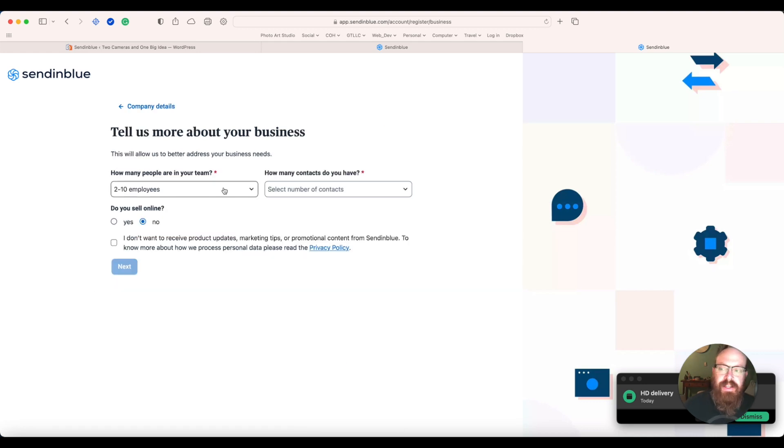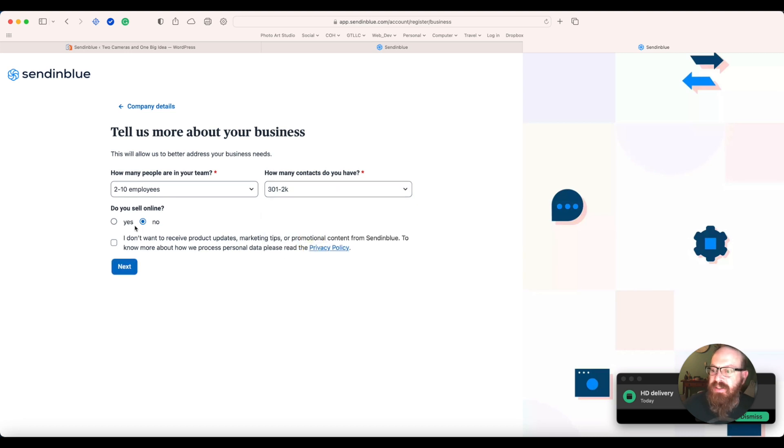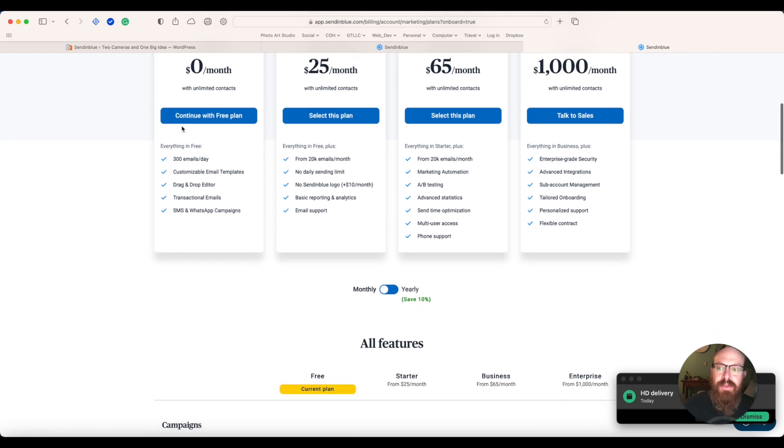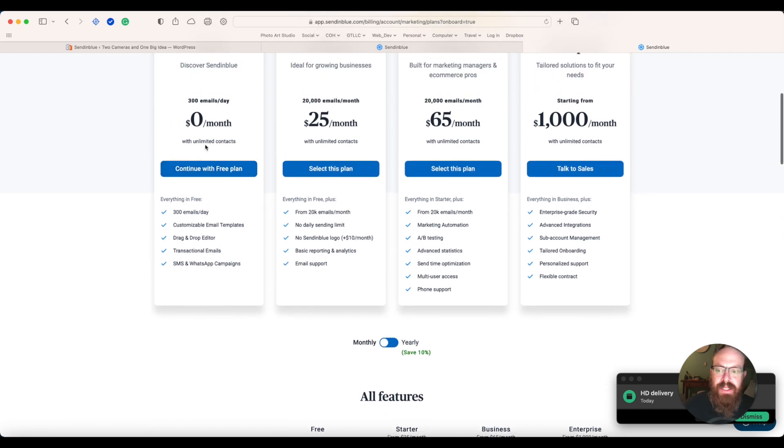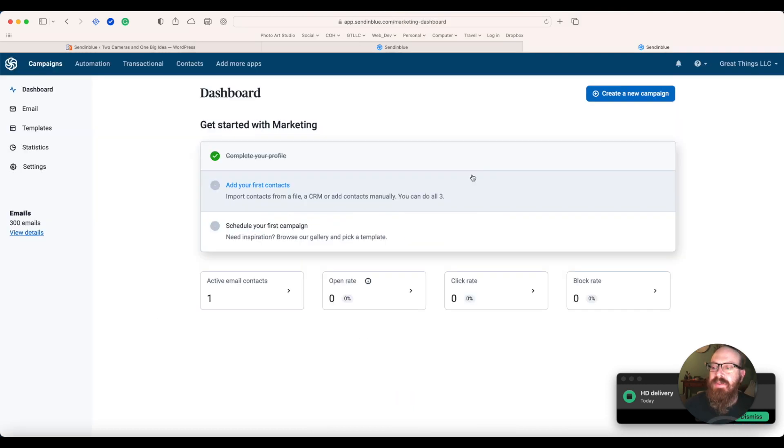SendinBlue is an email and marketing service, so they will be asking you some basic questions. Now you can pick your free plan. This will be up to 300 emails a day. I don't think anyone's getting that many contact forms.